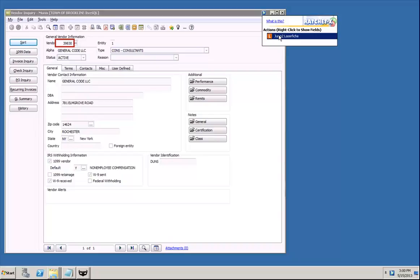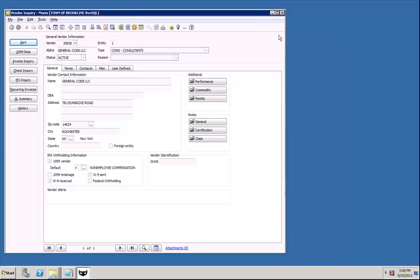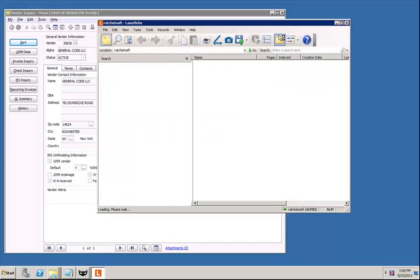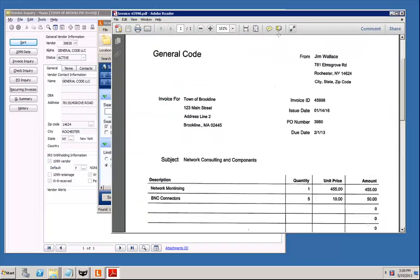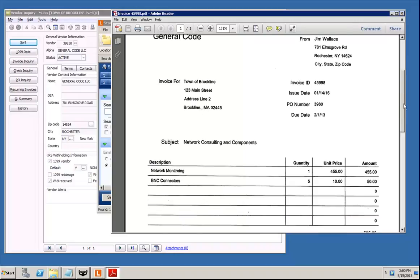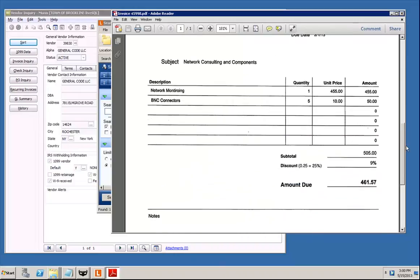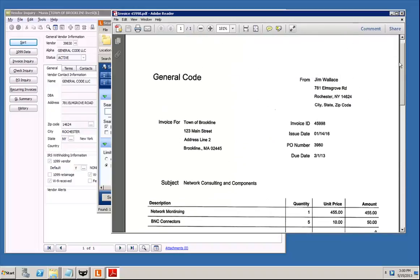When I click the alert, thus executing it, RatchetX loads the LaserFish client, logs in, attaches to the appropriate repository, issues a query looking for all documents related to vendor number 39830, and displays the one document found.